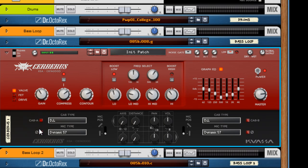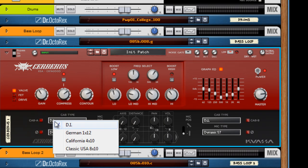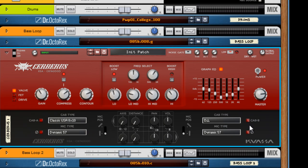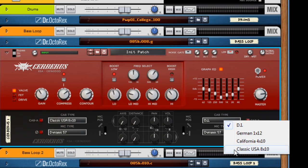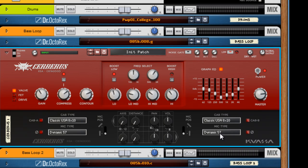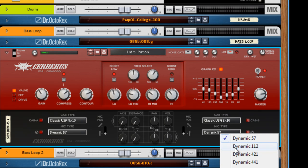Now down to the speaker simulator. I really like it. I'm actually going to cut to my favorite settings right now. The classic USA 8x10 on both of them. The dynamic 112. You have different mic types here.